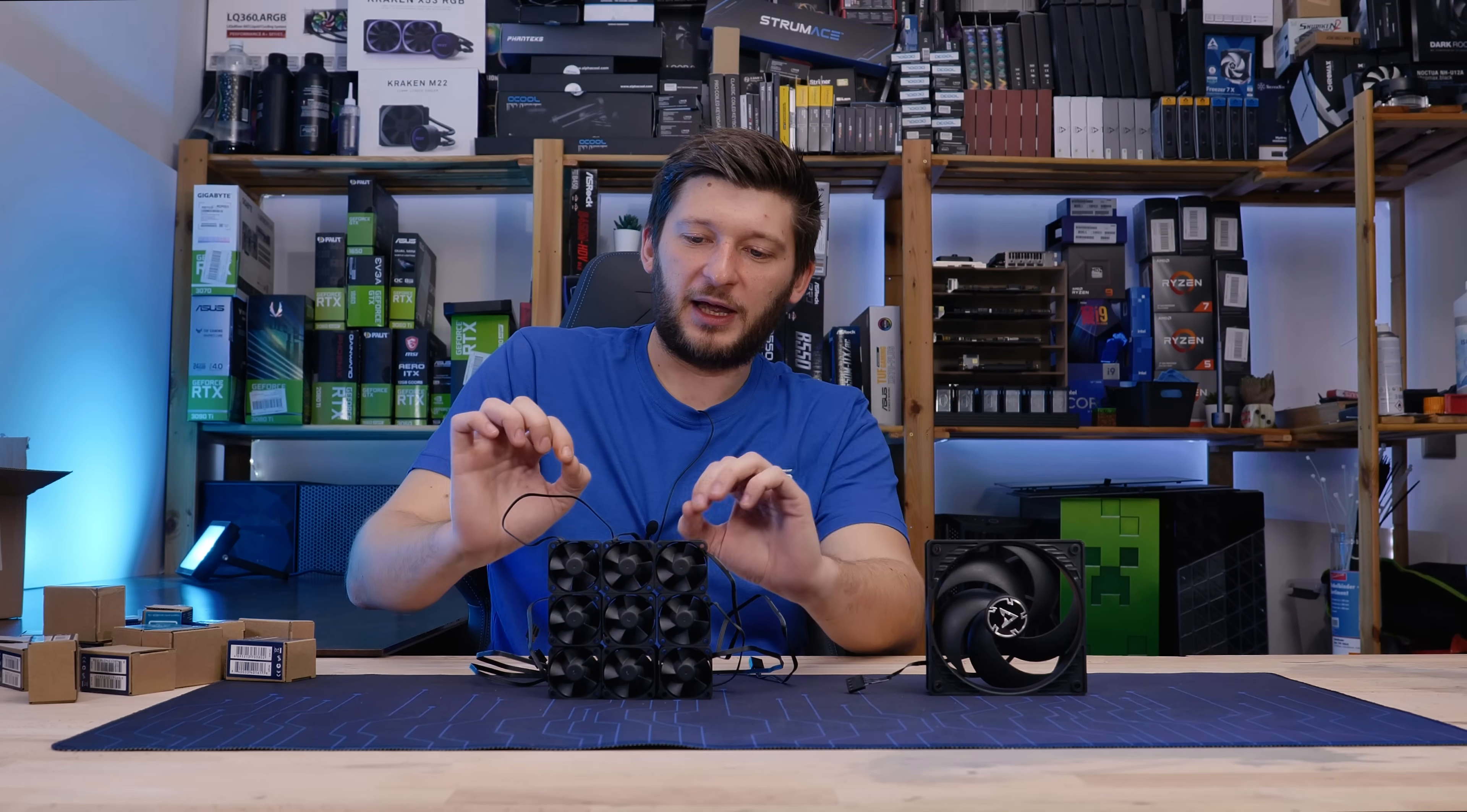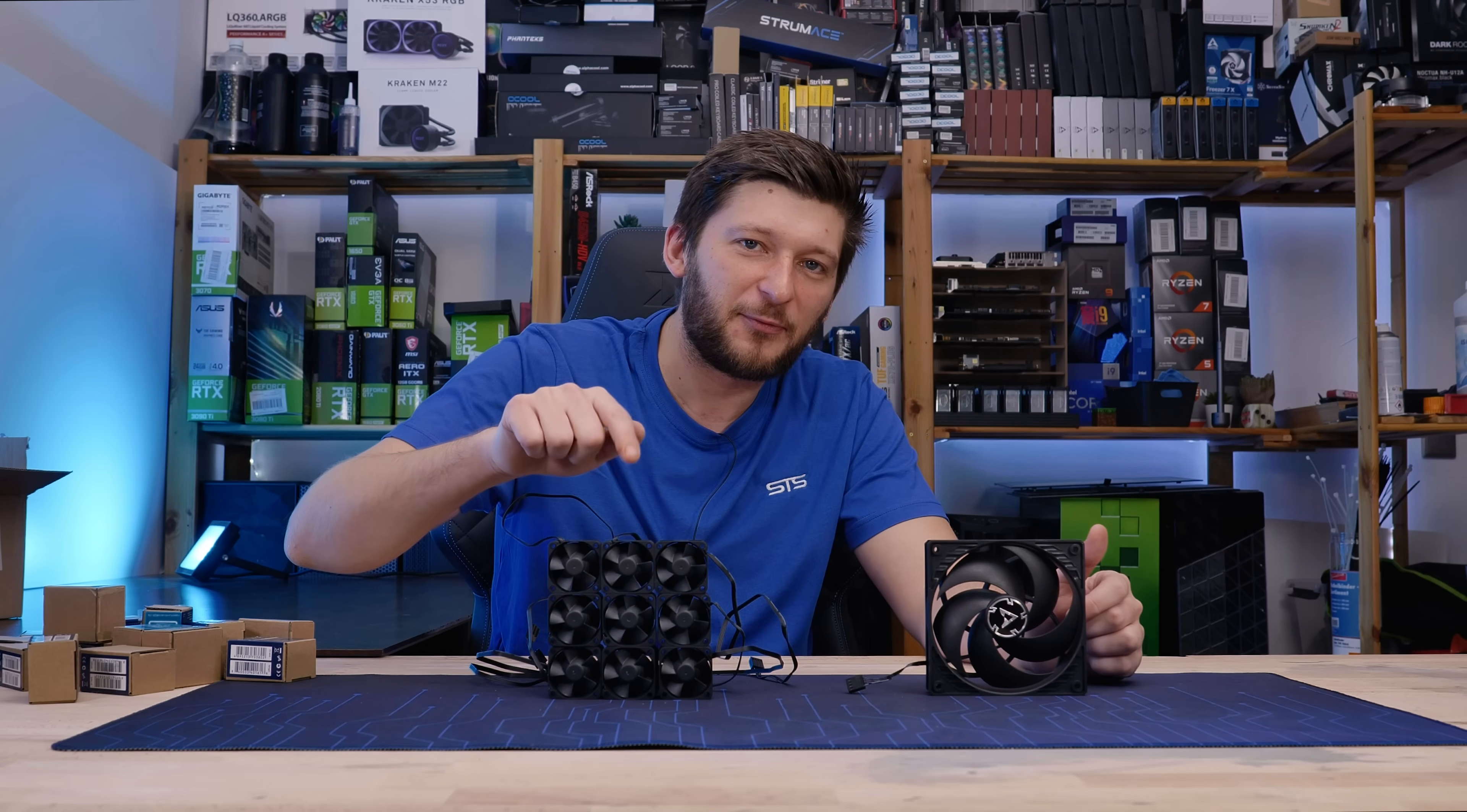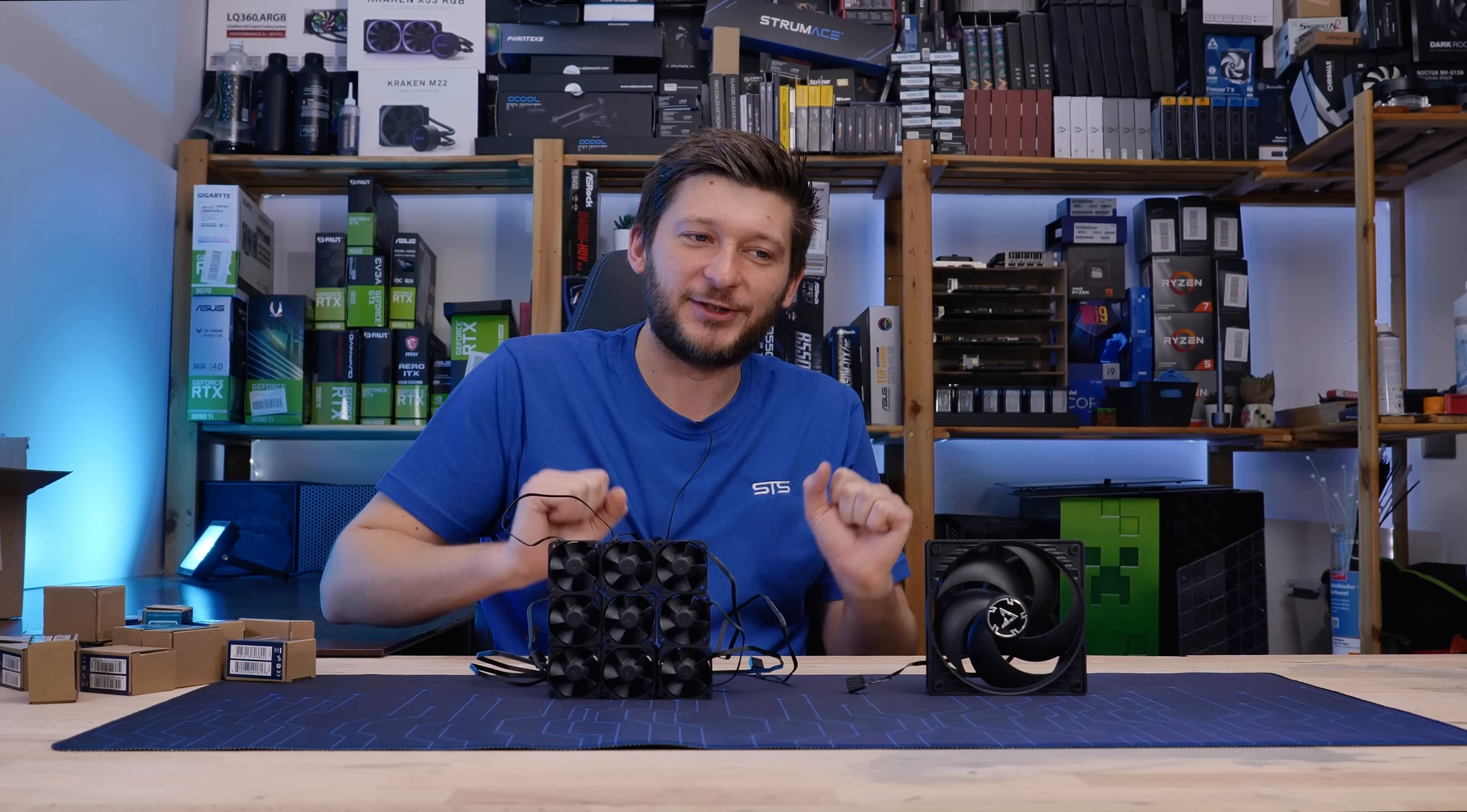Now one little thing about this fan. Arctic does give a noise level for every fan they offer, except for those. And, yeah, not giving a noise level is...